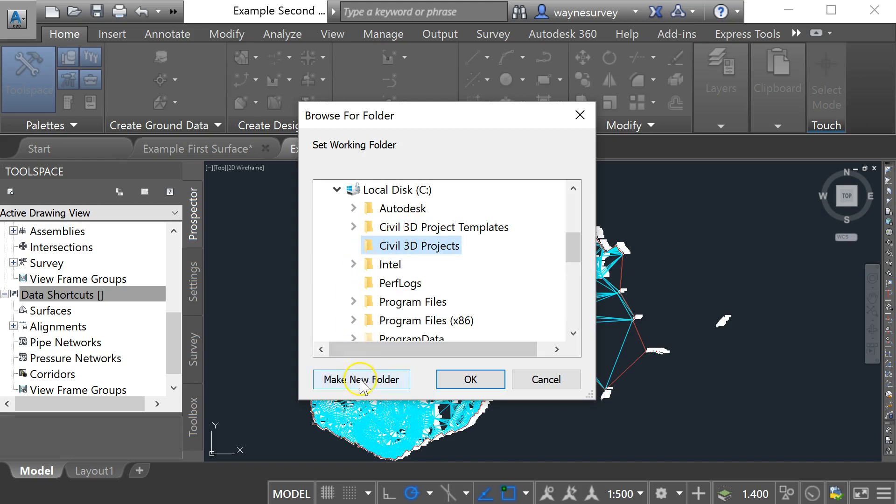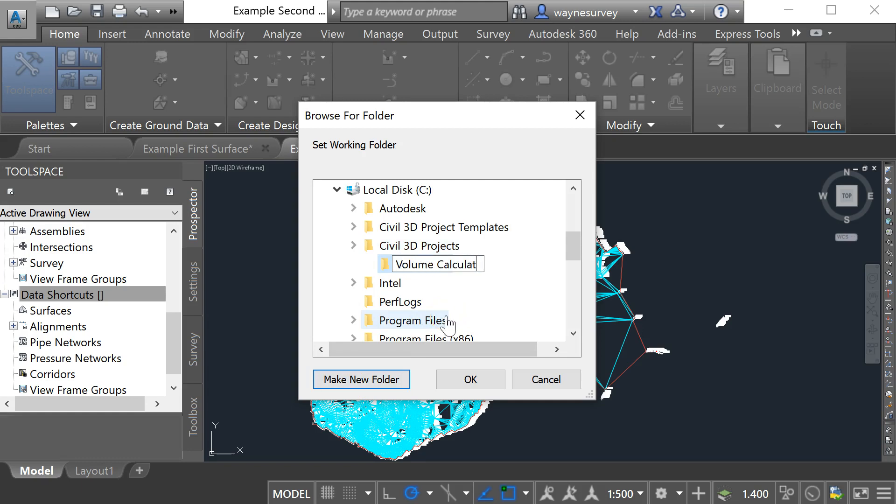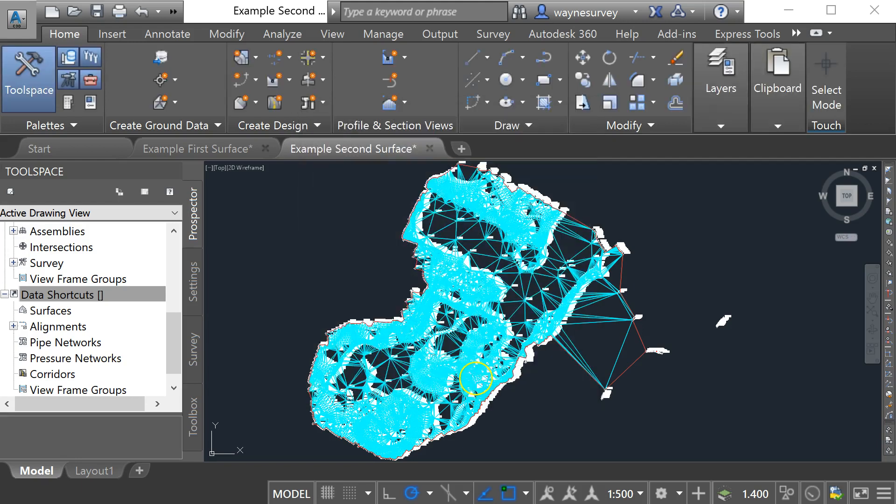I'm going to make a new one and I'm going to call it volume calculation example and I'm going to go okay. So now I've got a folder for my data.